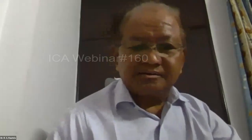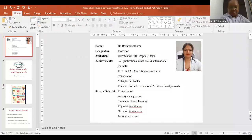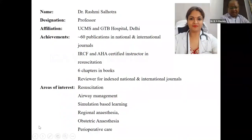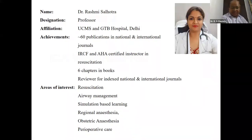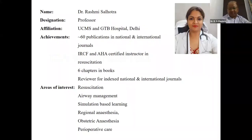Thank you, Dr. Valjeet. I now invite our first speaker, Dr. Rashmi Salotra. She is a Professor in the Department of Anesthesiology and Critical Care, UCMS GDB Hospital. She has published around 60 research papers in national and international journals. She is IRCF and AHA certified instructor in research. She wrote approximately six chapters in books and is also a reviewer for indexed national and international journals. Her areas of interest are research, airway, regional anesthesia, obstetric anesthesia, and perioperative care. She will talk on generating hypothesis and research questions.